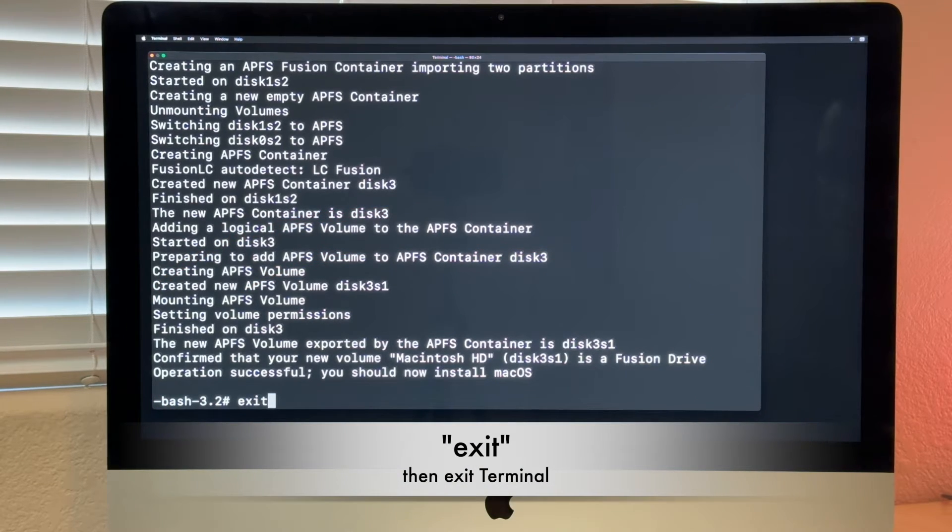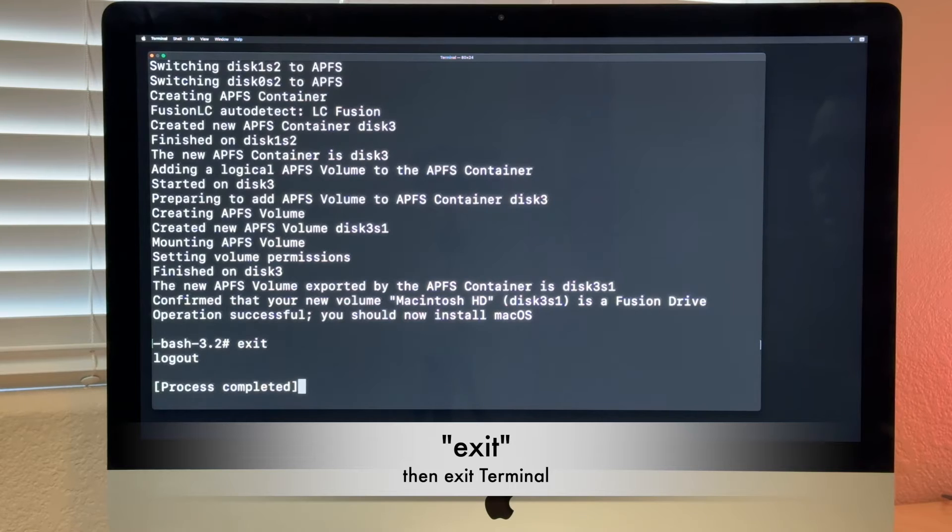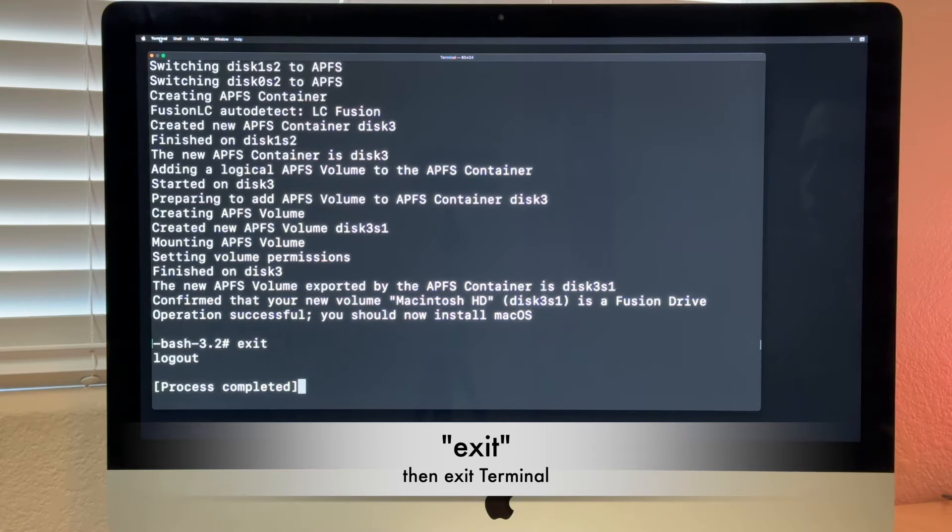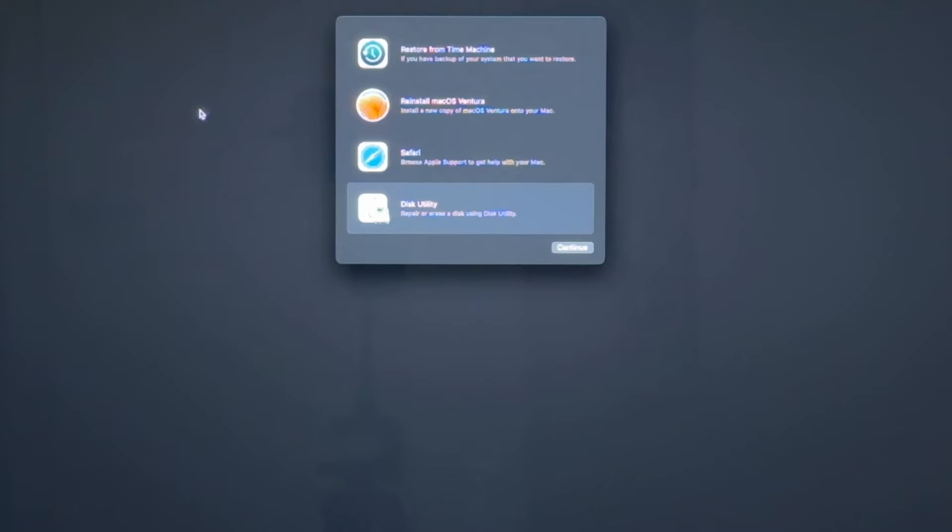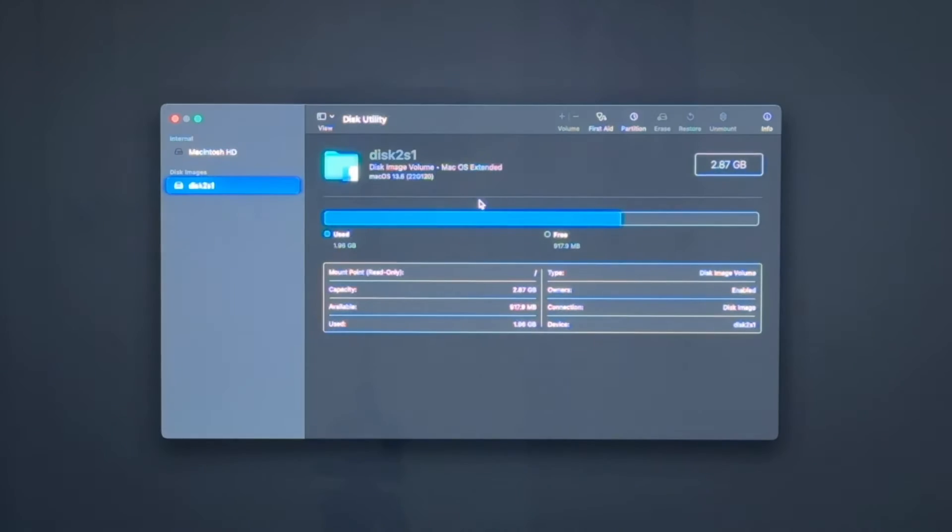Okay, so we type exit. And we are done with terminal. So we go here to terminal. Quit the terminal. And now let's go back to the disk utility.